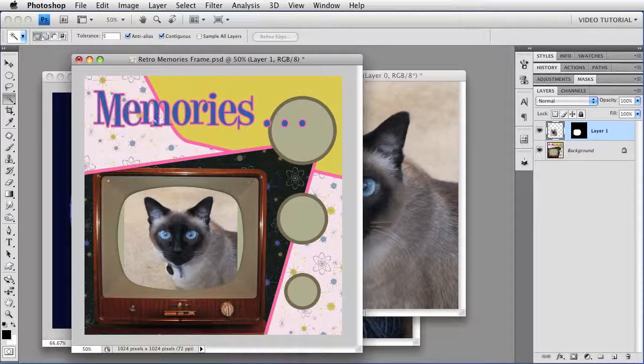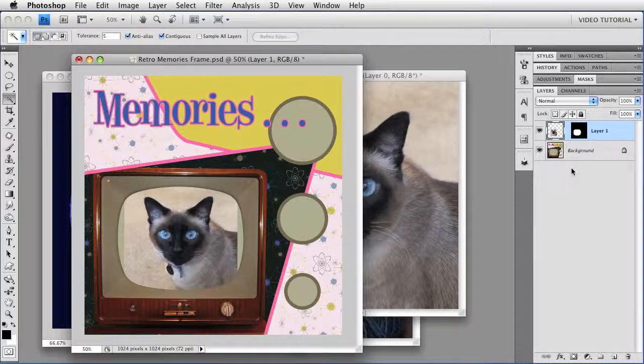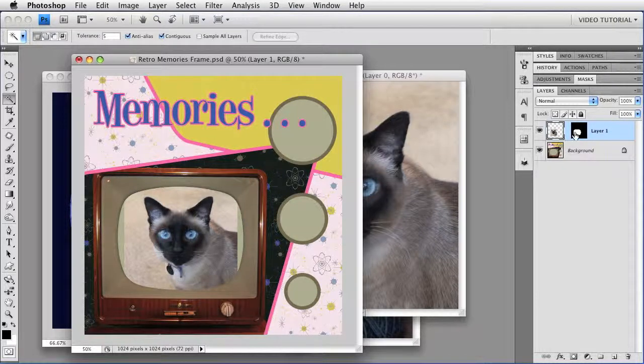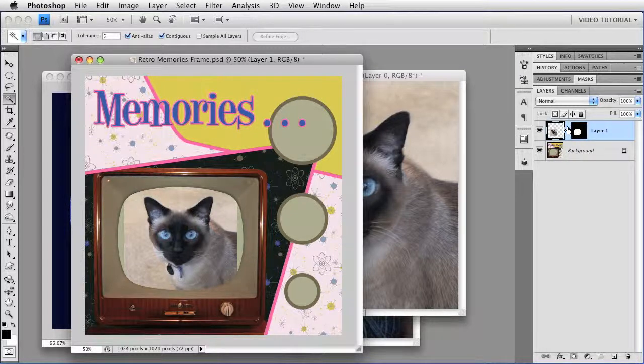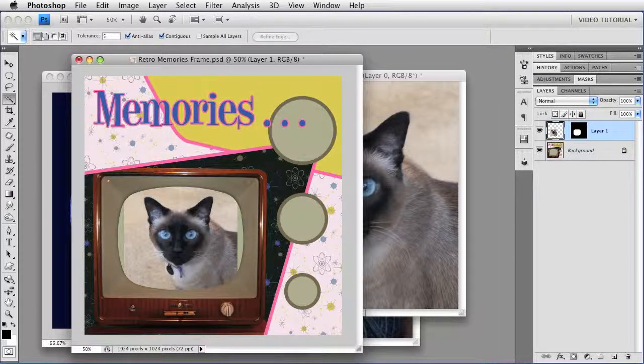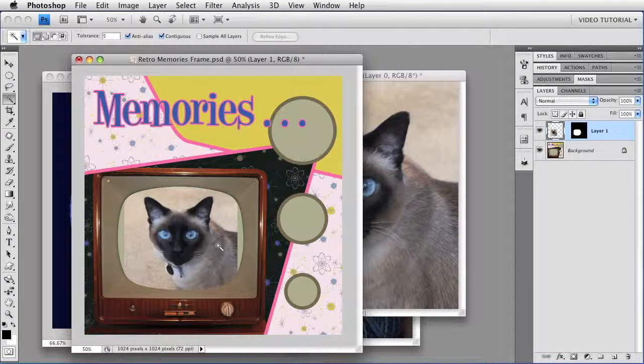Now what this does is paste whatever's on the clipboard into a new layer in the layer stack, and at the same time it makes a mask, which you see over here, and it unlinks the layer in the mask, which makes it very easy to reposition the image so that it's exactly where you want it.